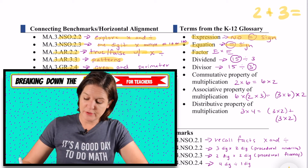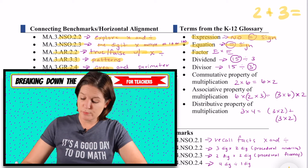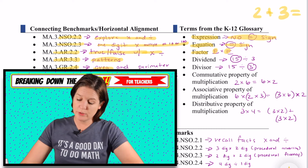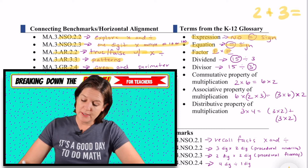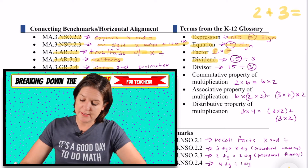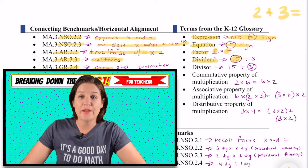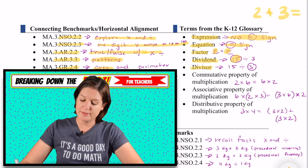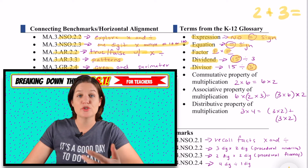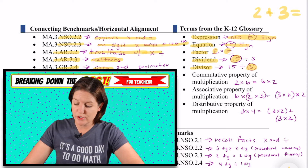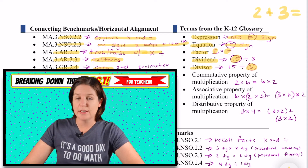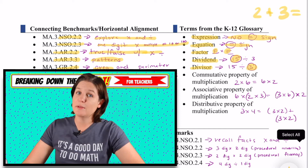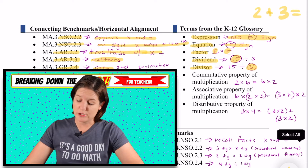Factor — those are the things that you multiply. Factor times factor equals the product. Dividend — that's the total that we're dividing. The divisor is the second known term. It could be the number of groups or it could be the number in each group.